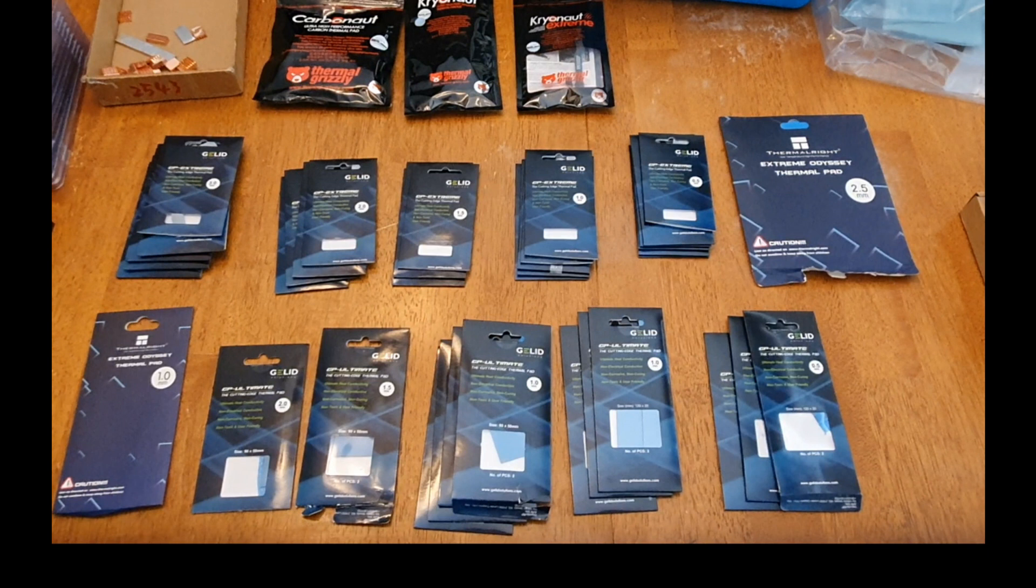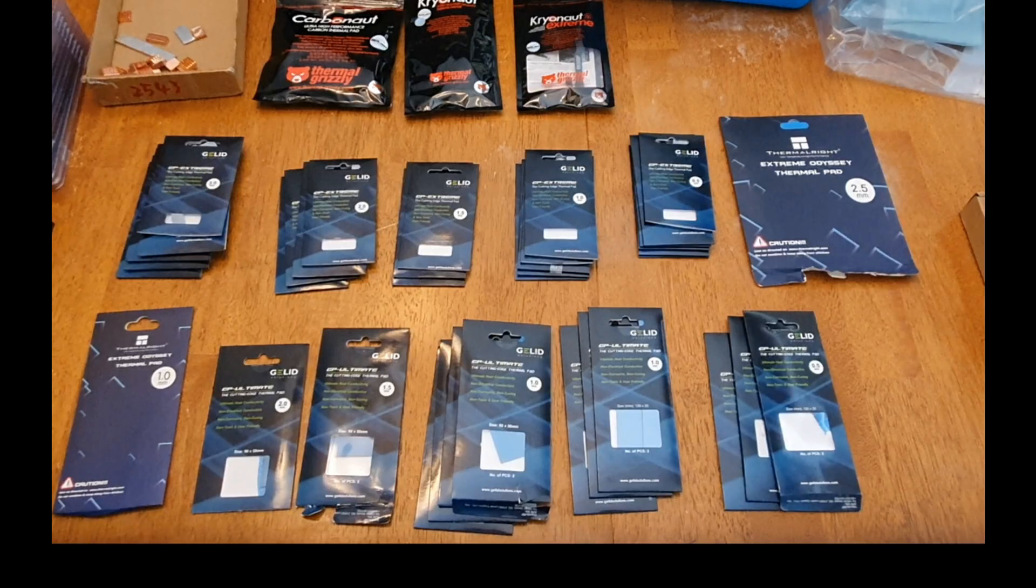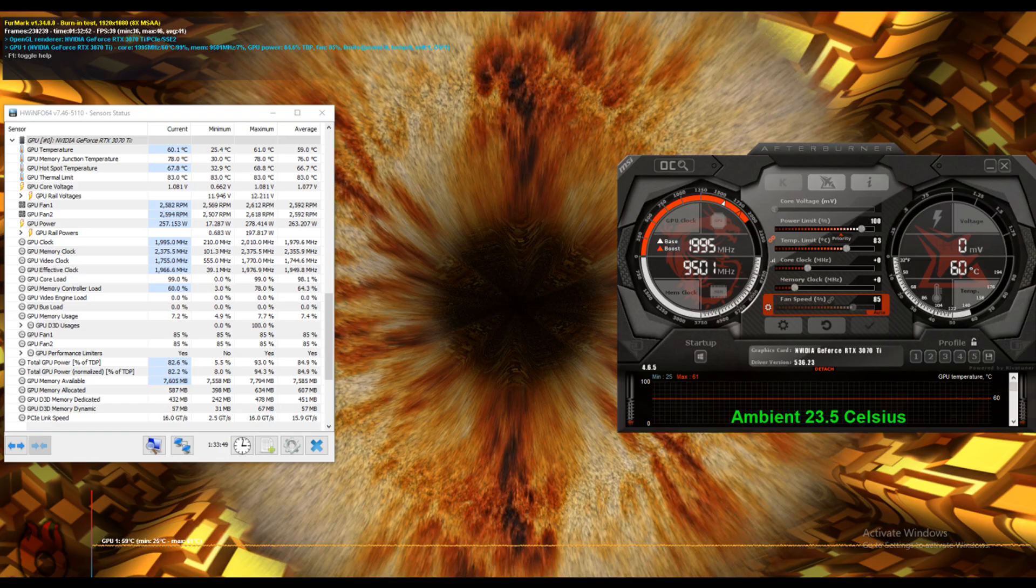So there's a couple scenarios where this could save you from a bunch of downtime of not being able to use your card to play. So let's get into the testing. First, we're going to be doing the stock tests here.